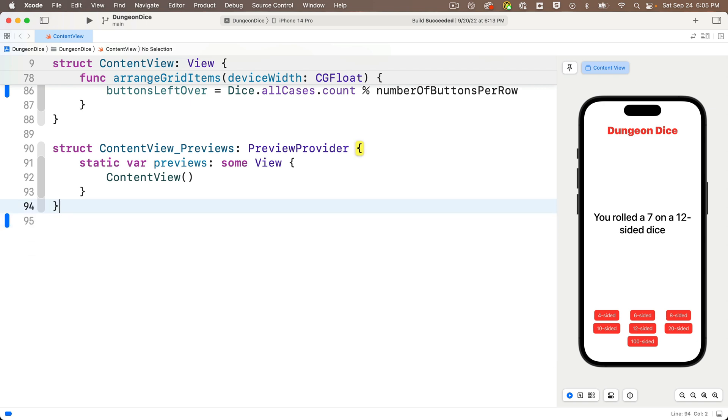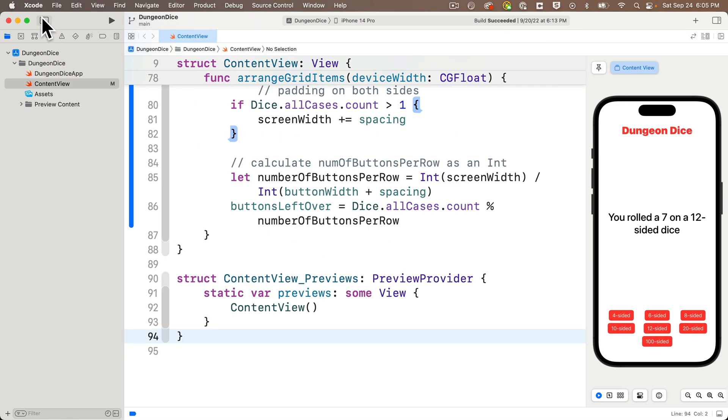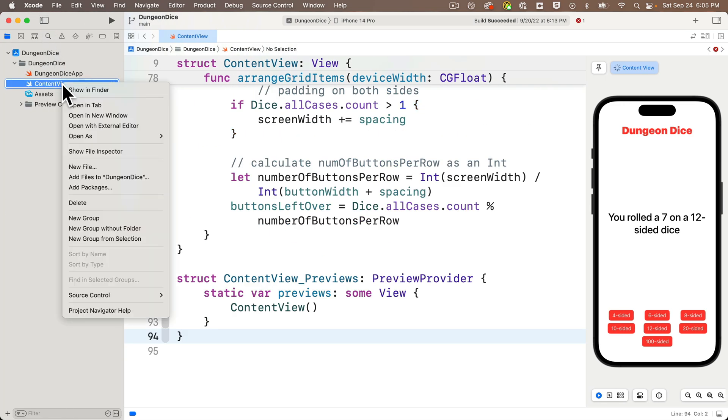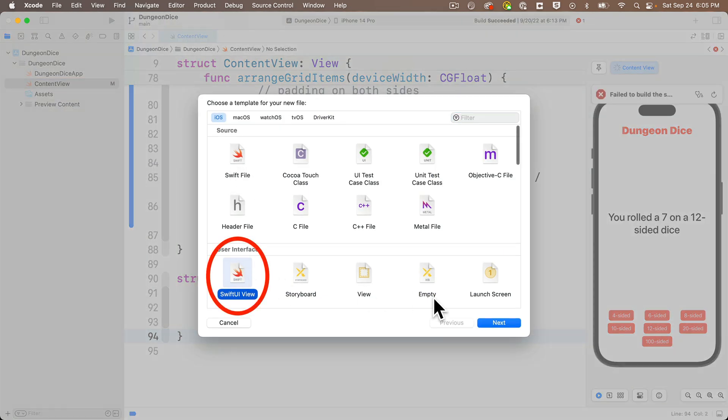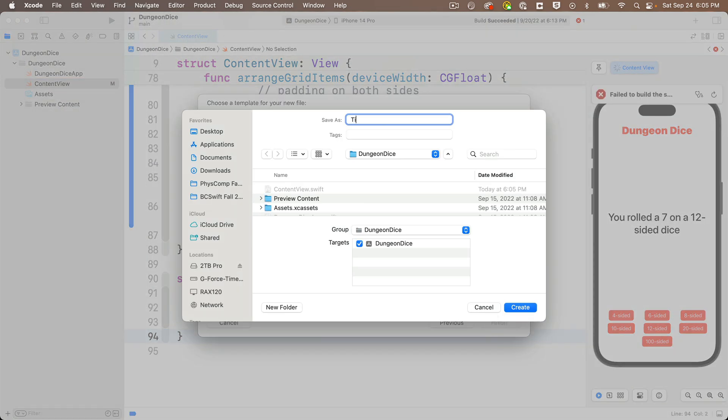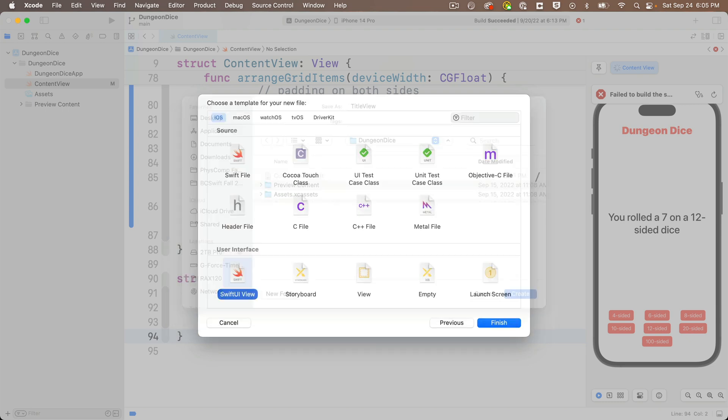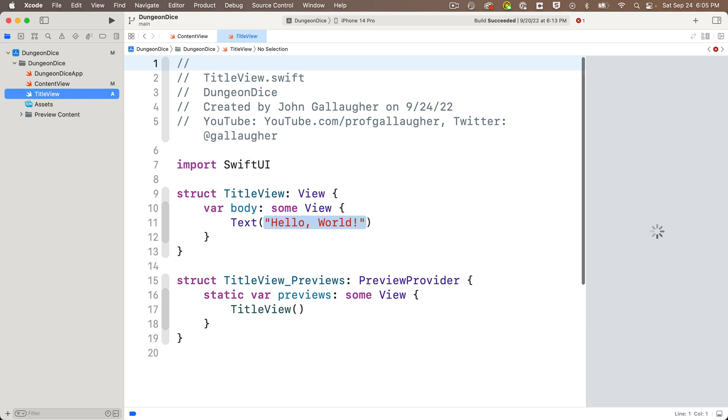Then in order to create a new file underneath the content view file, I'm going to right click on content view and select a new file, then select Swift UI file, click next. We're going to name this title view again, upper camel case, giving it the same name as the view we just extracted. Then press create. And now we see we've got our own outline of a Swift UI view. It's very similar to the content view when we first create an app, but it's got a hello world text view right here in the middle and its own preview provider.